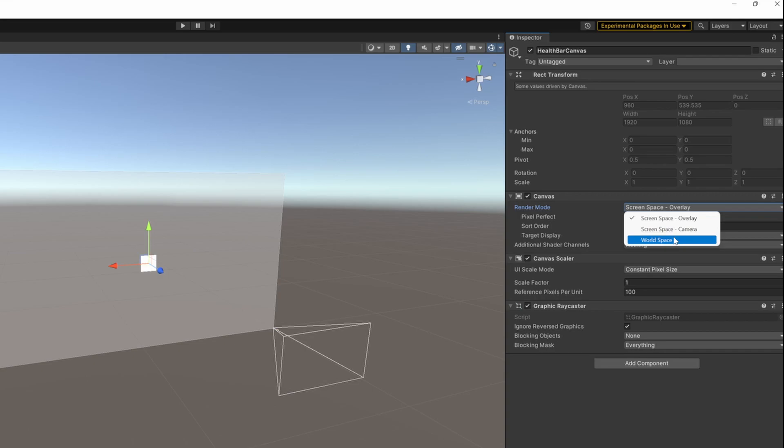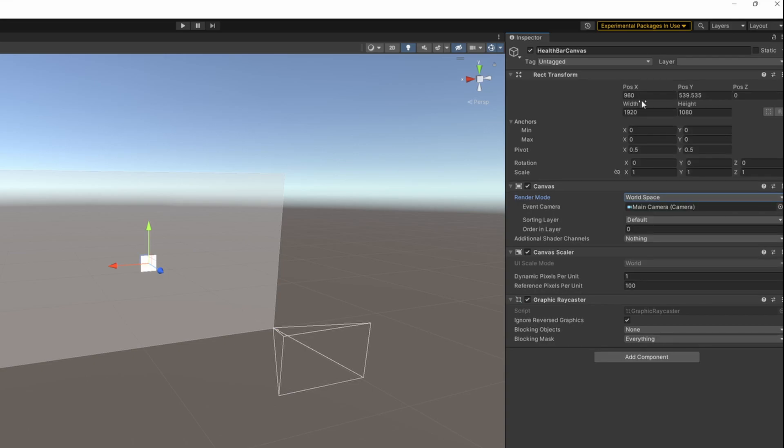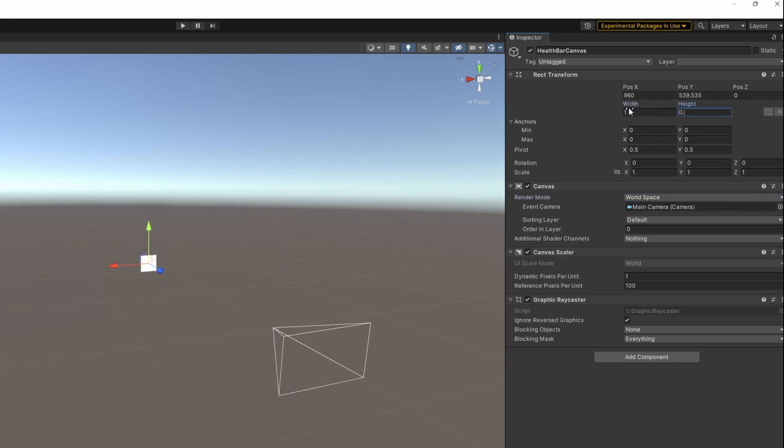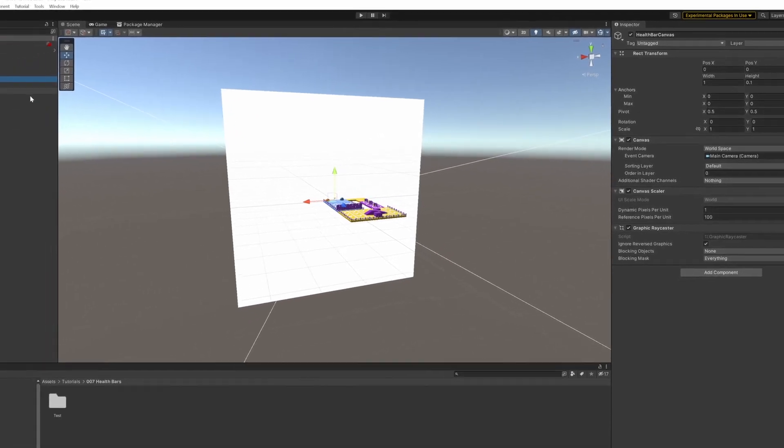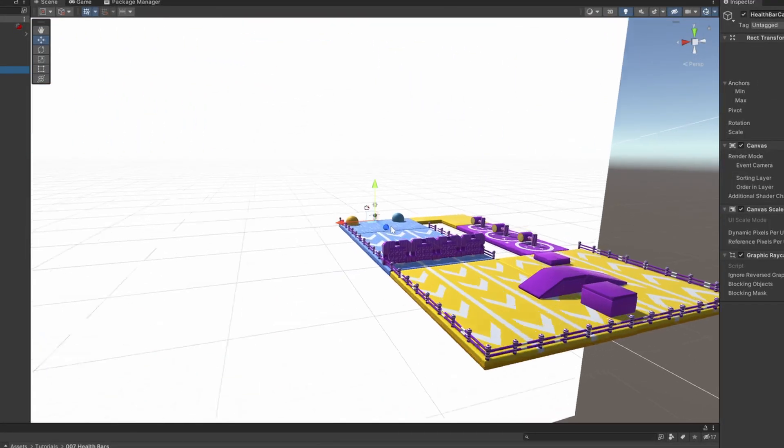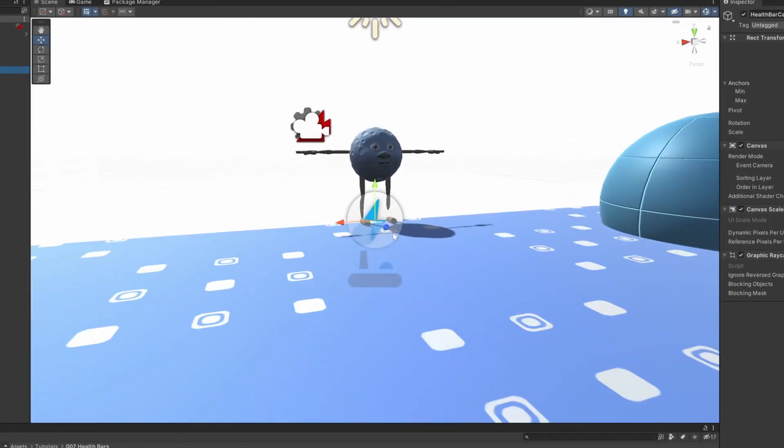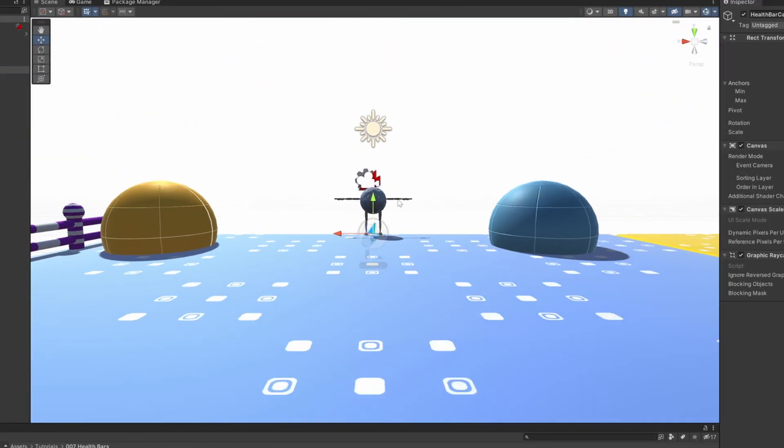I will select and I will set the width of the canvas to 1, and the height to 0.1. And I will reset the position to 0 and move it up a little bit, just above our outer set.